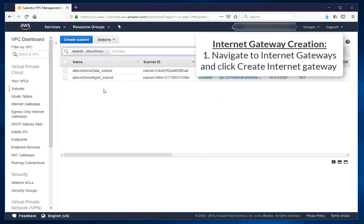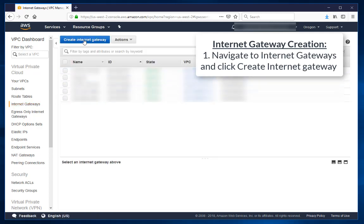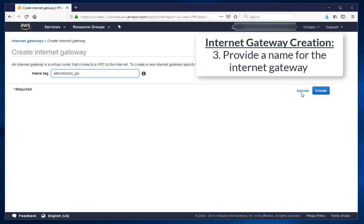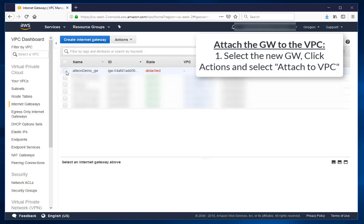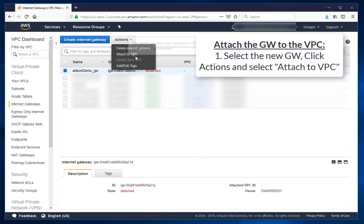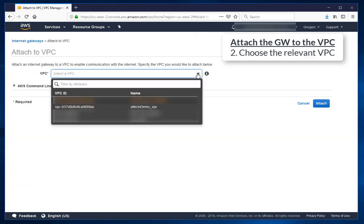Navigate to Internet Gateways and create a new internet gateway. Provide a name for the internet gateway. Select the new gateway, open the Actions menu, and click Attach to VPC, then choose the relevant VPC.